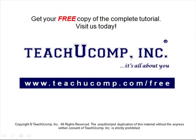Get your free copy of the complete tutorial at www.teachucomp.com forward slash free.